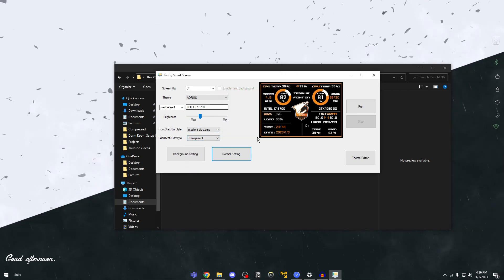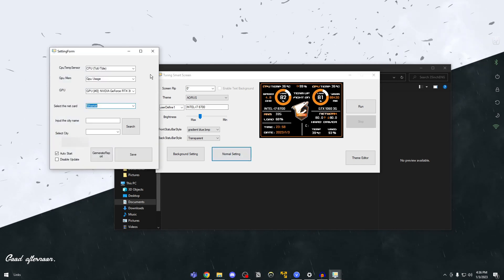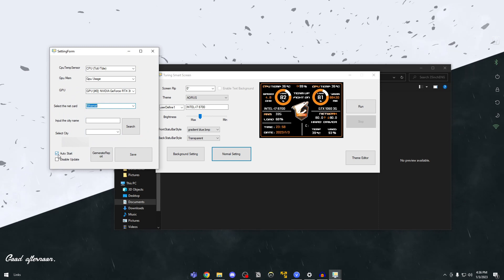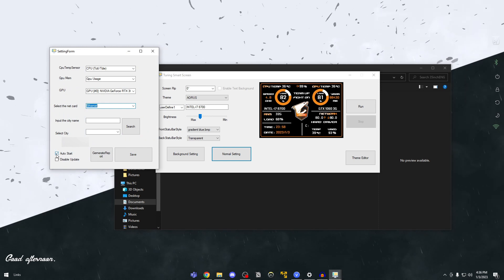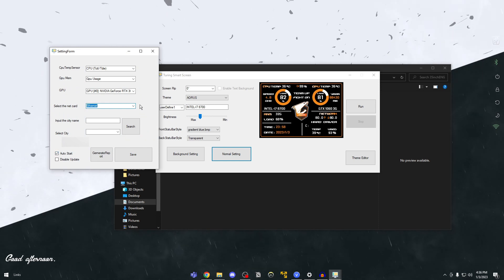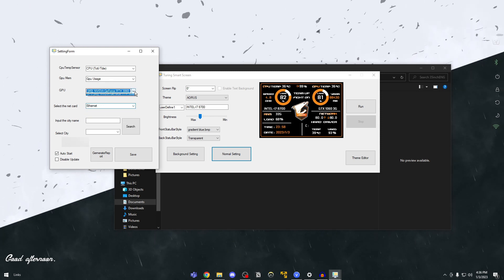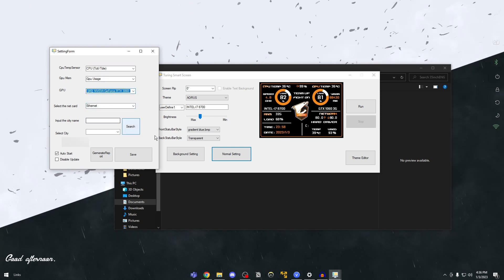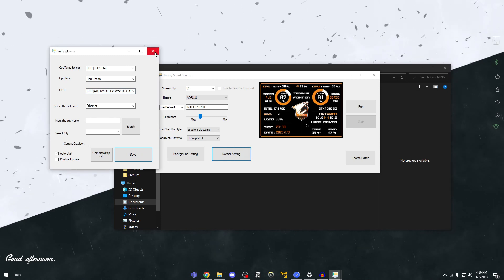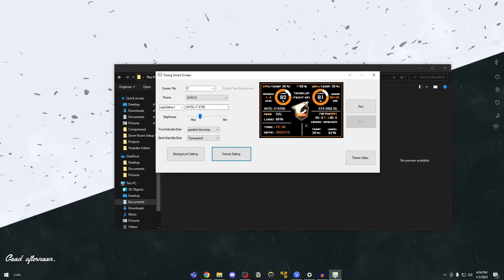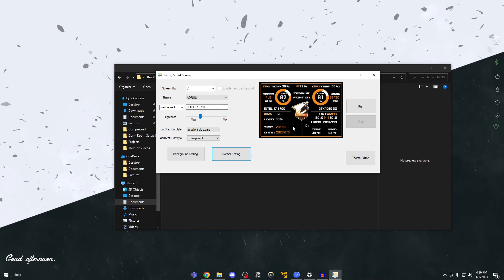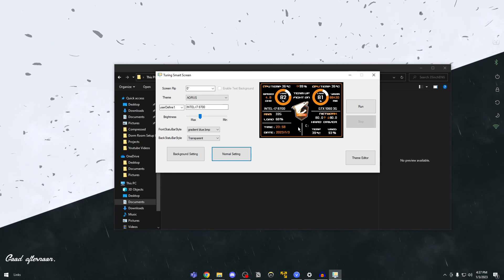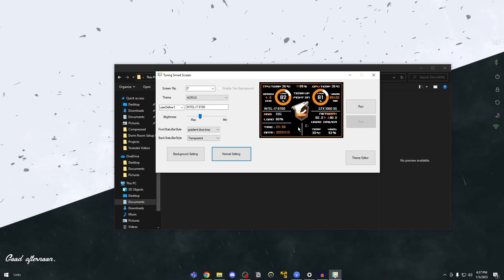So once that is done you're going to open normal setting. Okay and here make sure that auto start is checked guys. Make sure auto start is checked and your netcard you can choose your ethernet and you can choose your graphics here and everything and just click on save and close. So what the auto start function does is you don't have to open the application every time. Once your PC boots your screen will turn on by itself.